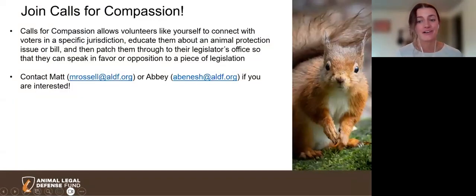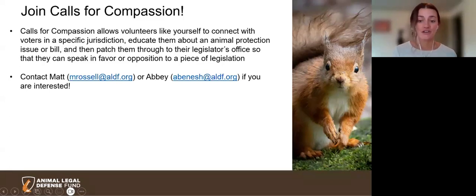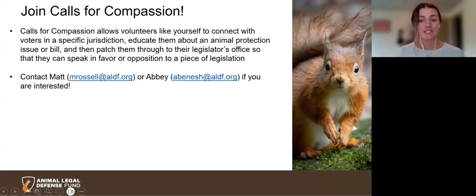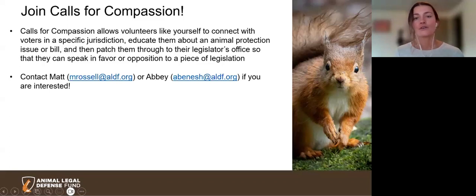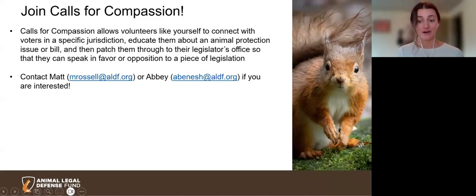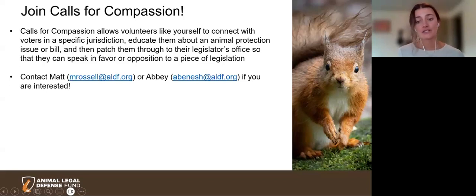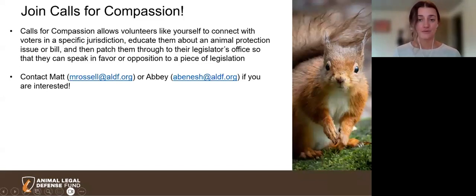Now that we understand how important calls and personalized messages are, we want to introduce you to our Calls for Compassion program — a volunteer opportunity we're excited to offer. Calls for Compassion allows volunteers to connect with voters in a target jurisdiction, educate them about an animal protection issue or bill, coach them, and then patch them through to the legislator's office. With a short online training and ongoing support from our campaign staff, you can use our online tool, Hub Dialer, to make calls to constituents in areas where priority legislation may need extra help. All you need is a computer or smartphone, and you can call at your convenience from anywhere in the U.S.